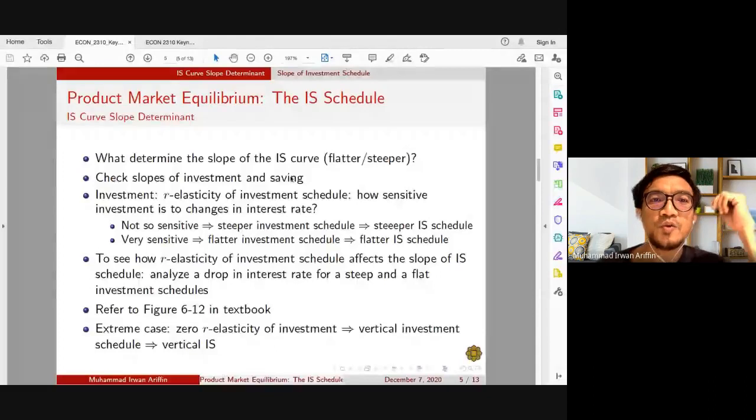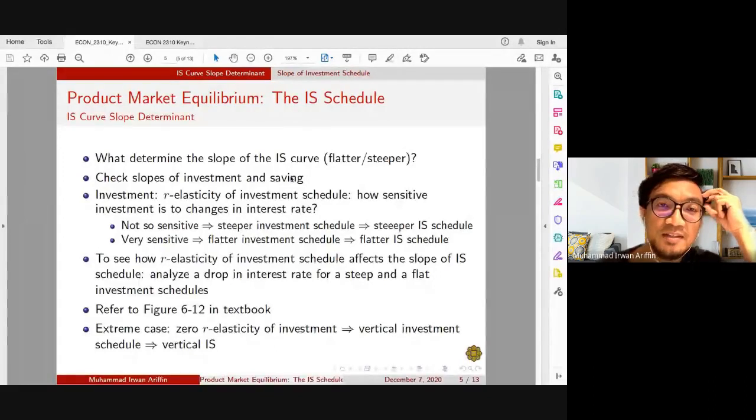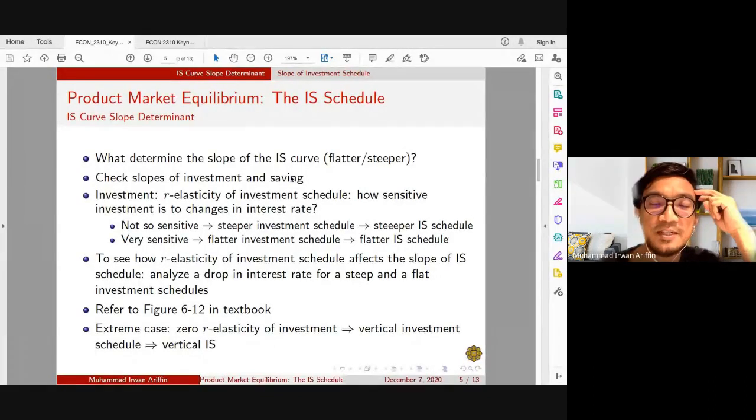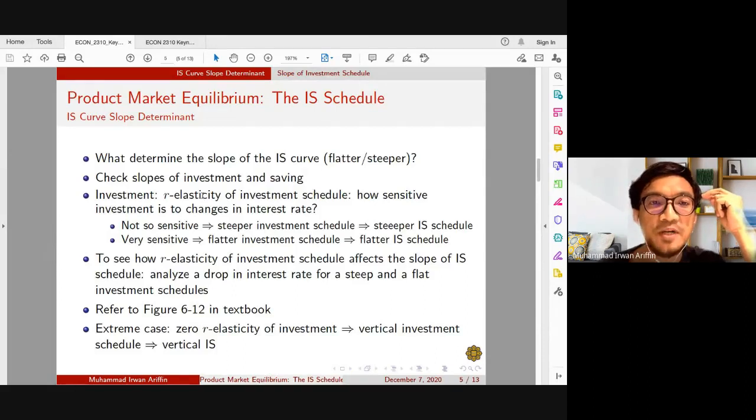Bismillahirrahmanirrahim. Assalamualaikum and hello everyone. In this video, we're going to look at factors that determine the slope of the IS curve, whether our IS curve would be flatter or steeper.